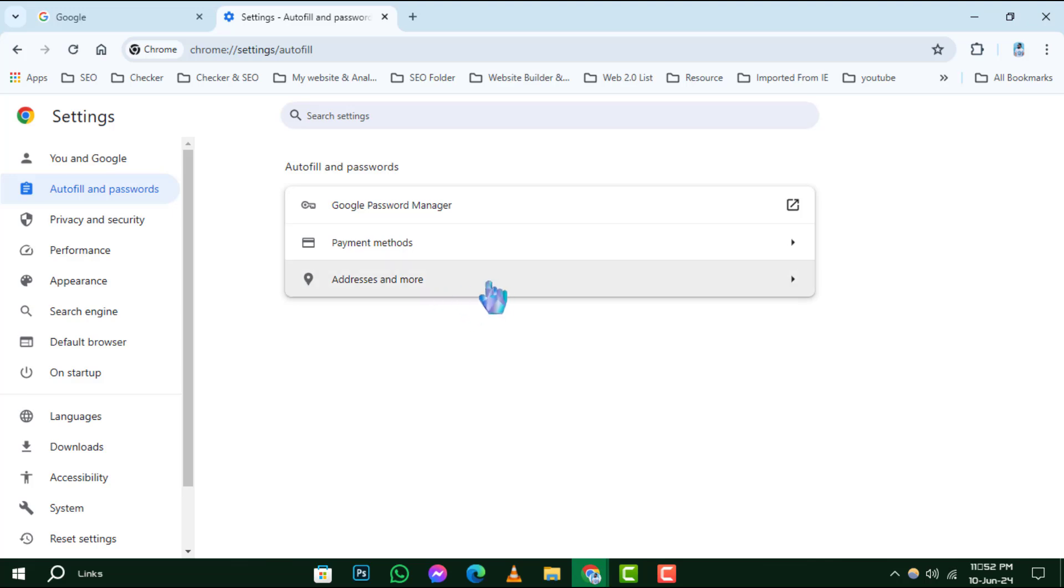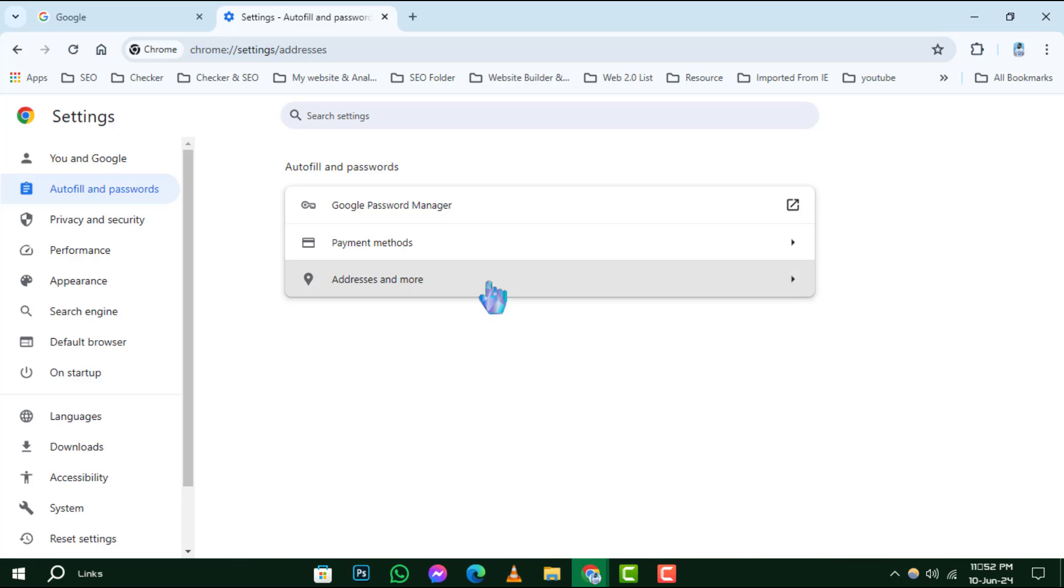Step 4. Now, click on Addresses and More to manage how Chrome handles your personal information for autofill.